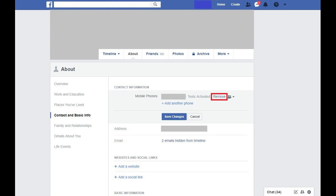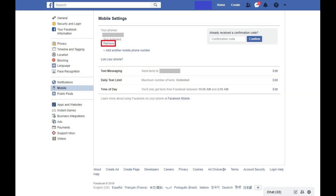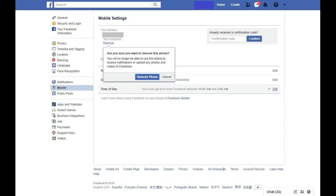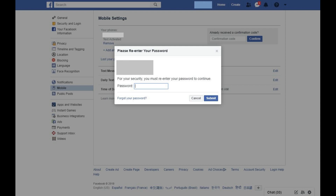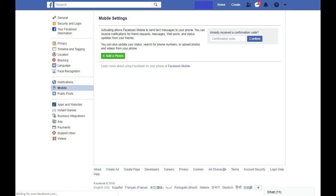Step 6: Click Remove to the right of that phone number. The Mobile Settings screen appears. Click Remove again beneath the phone number you want to remove from your Facebook account. A dialog box appears asking if you're sure you want to remove this phone number from your Facebook account. Step 7: Click Remove Phone in the dialog box. A window appears asking you to enter the password associated with your Facebook account. Enter your Facebook password, and then click Submit. After a few seconds you'll return to the Mobile Settings screen, where you'll be prompted to add a phone number to your Facebook account.